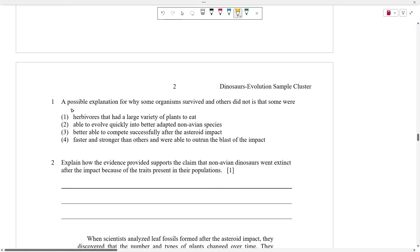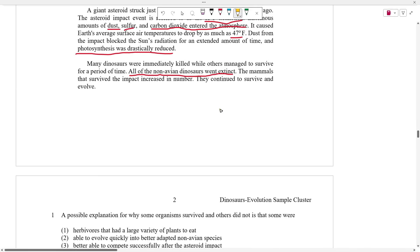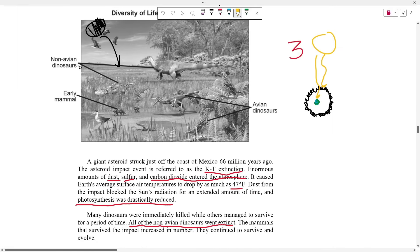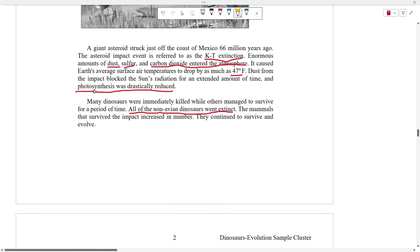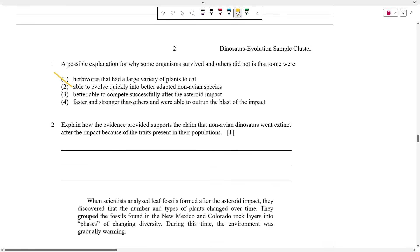Number one asks for a possible explanation for why some organisms survived and others didn't — specifically, how the mammals were able to survive the extinction but the non-avian dinosaurs weren't. Choice one says that herbivores had a large variety of plants to eat. This is false, because the asteroid impact resulted in photosynthesis being drastically reduced. If there's less photosynthesis, there's less plants. So herbivores would have had a smaller variety of plants to eat, not more.